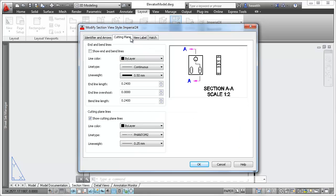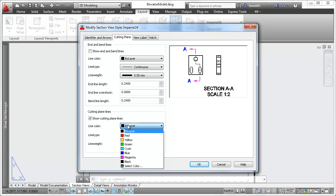Control the appearance of end and bend lines, as well as the cutting plane lines themselves.